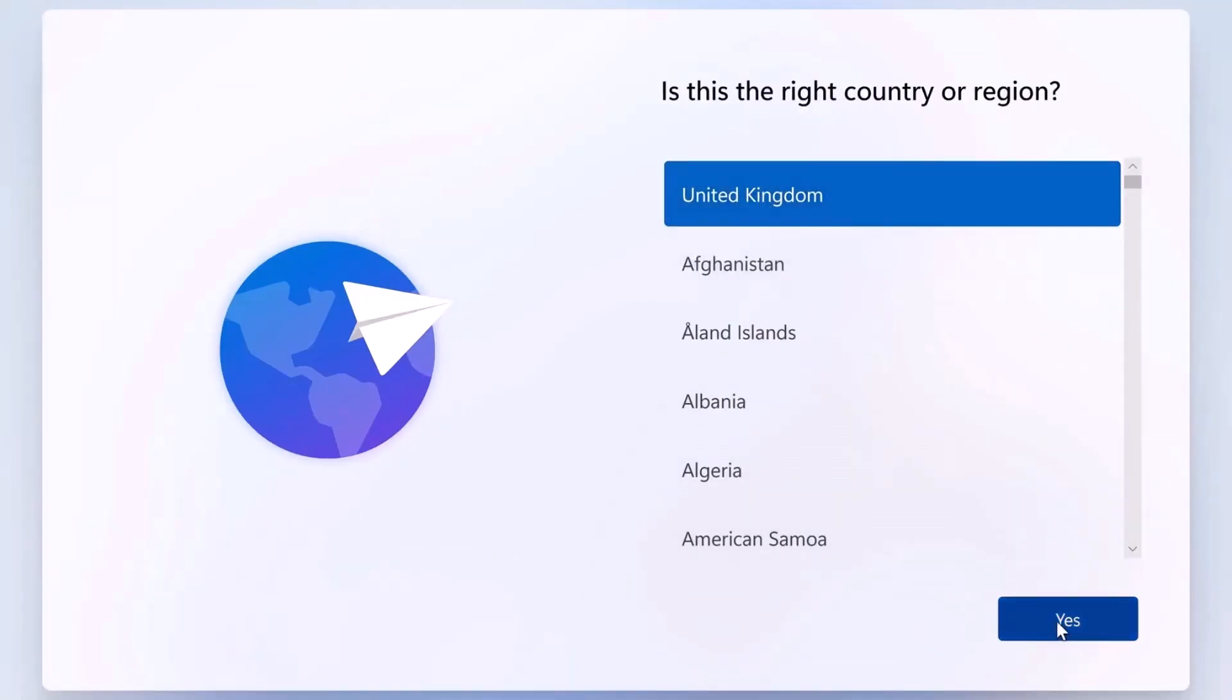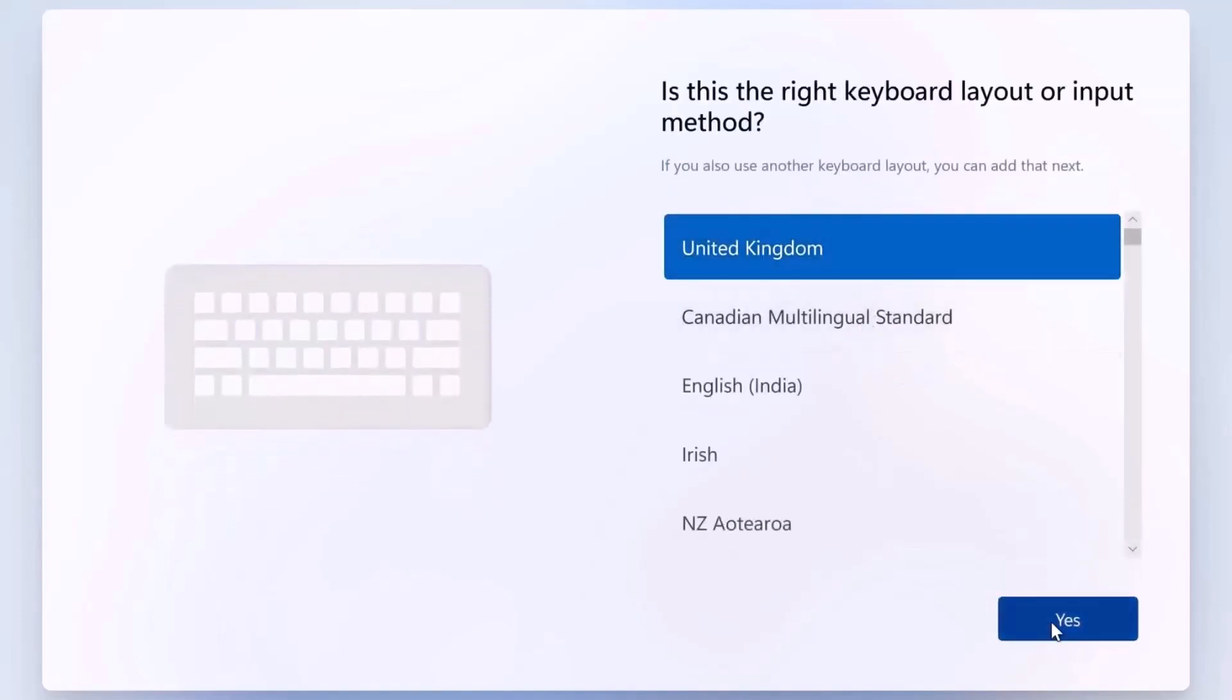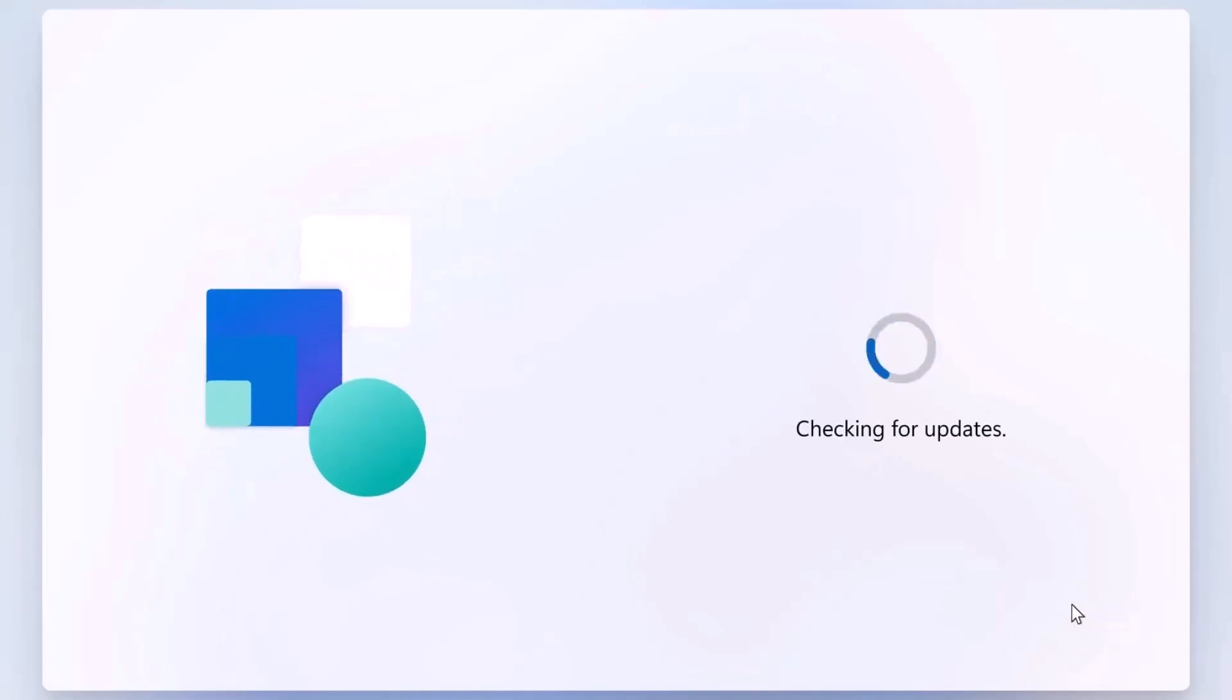Next, select your keyboard layout and skip any additional layouts. At this point, Windows will check for updates. This might take a few minutes, and your PC could restart during the process, so just wait until it's finished.